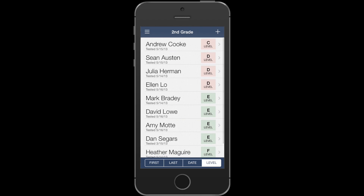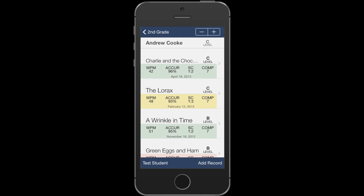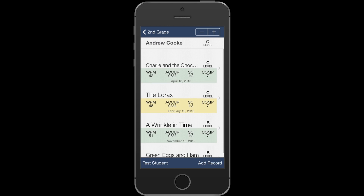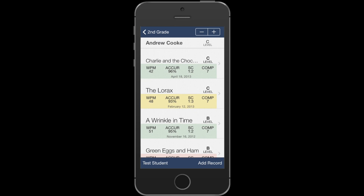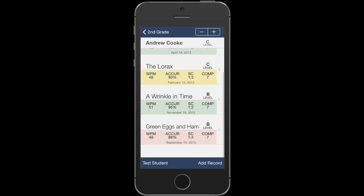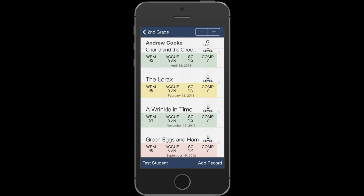Now if you tap on any student, you can view all the records associated with that student, and with a quick glance you can evaluate the student's progress. A green highlight means that the student scored 95% accuracy or higher. Yellow means that book was at the student's reading level, and red means that the student did not pass that running record.